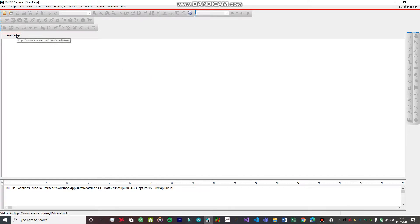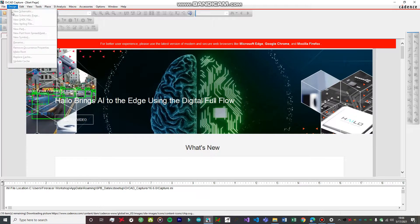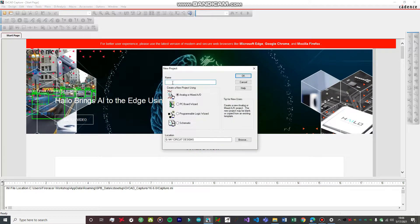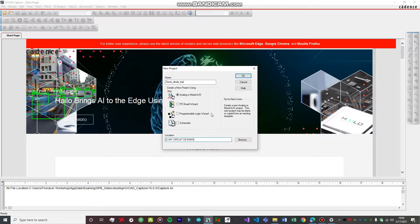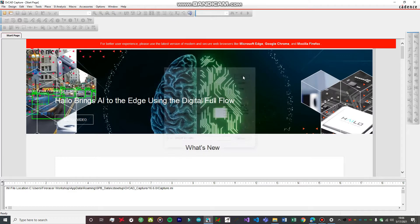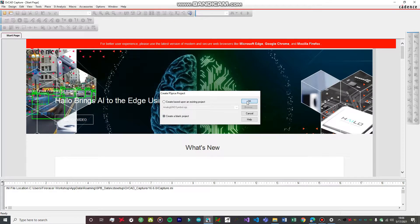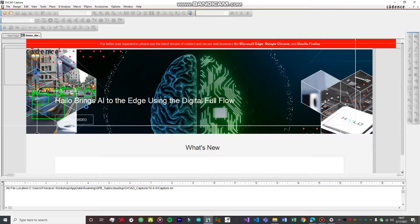The startup page has just popped up. Now go to File, select New, and Project. We are going to select Analog or Mixed AD — please select this option, otherwise you won't get an option to simulate your project. Next we are going to name the project, for example Zener underscore diode underscore trial. Select the location where you want your project saved, hit OK, create a blank project, and hit OK.